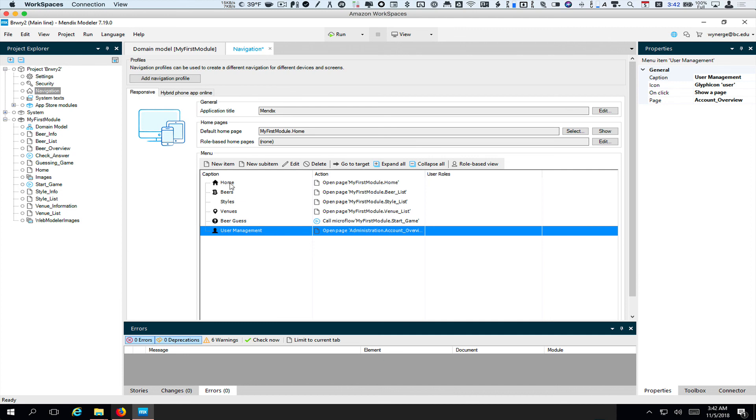So now what I have is I have some menu choices that I'll be able to control and limit according to who's logged in. And that's all you should need to do here. Make sure you have no errors. We don't really have to run the app yet. You can if you want. But at this point, we should be ready to go.